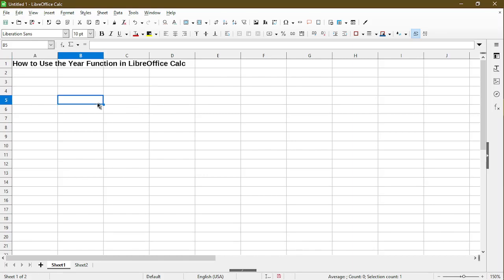The trouble with the year function and a few other date functions is that it uses something called the internal date value.